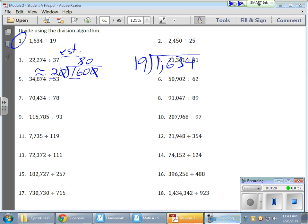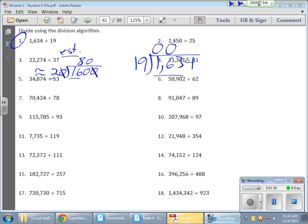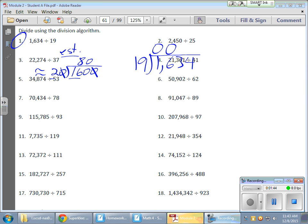Okay? So, let's start dividing here. I notice that 19 doesn't go into 1 or it goes into 1 zero times. It goes into 16 zero times. So, really, my problem right now is 163 divided by 19. Now, what I teach the kids is a long division problem is really simply a series of smaller division problems embedded within it. So, my first issue here is 163 divided by 19. So, right on the side, I'm actually going to write that.